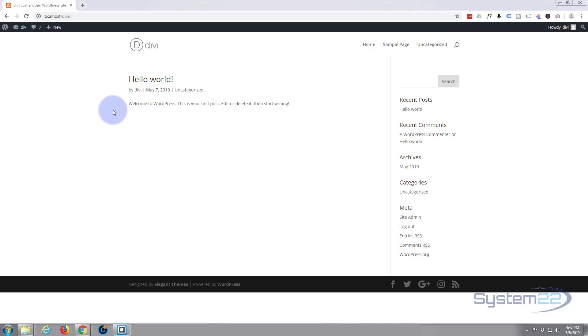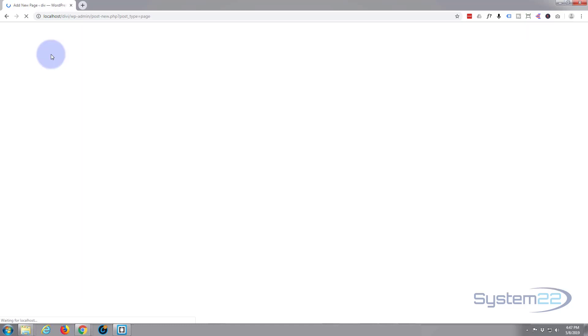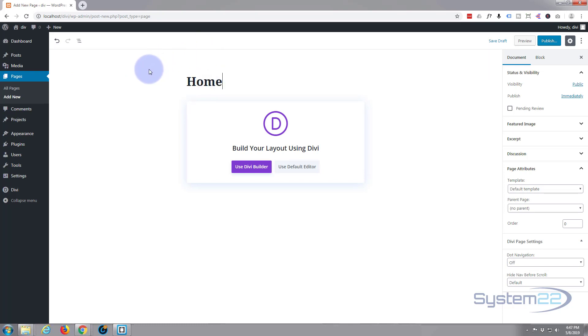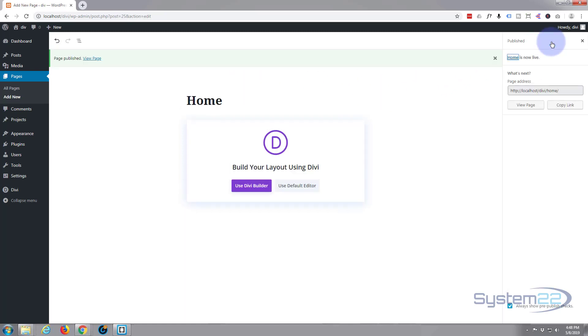So let's get started. Let's make our home page. I'm just going to go up to new, down to page to create a new page. I'm going to give our page a title. I'm just going to call it home - really imaginative title there, but that lets me know I'm going to use this page for the home page. Once I've done that, I'm going to publish it.